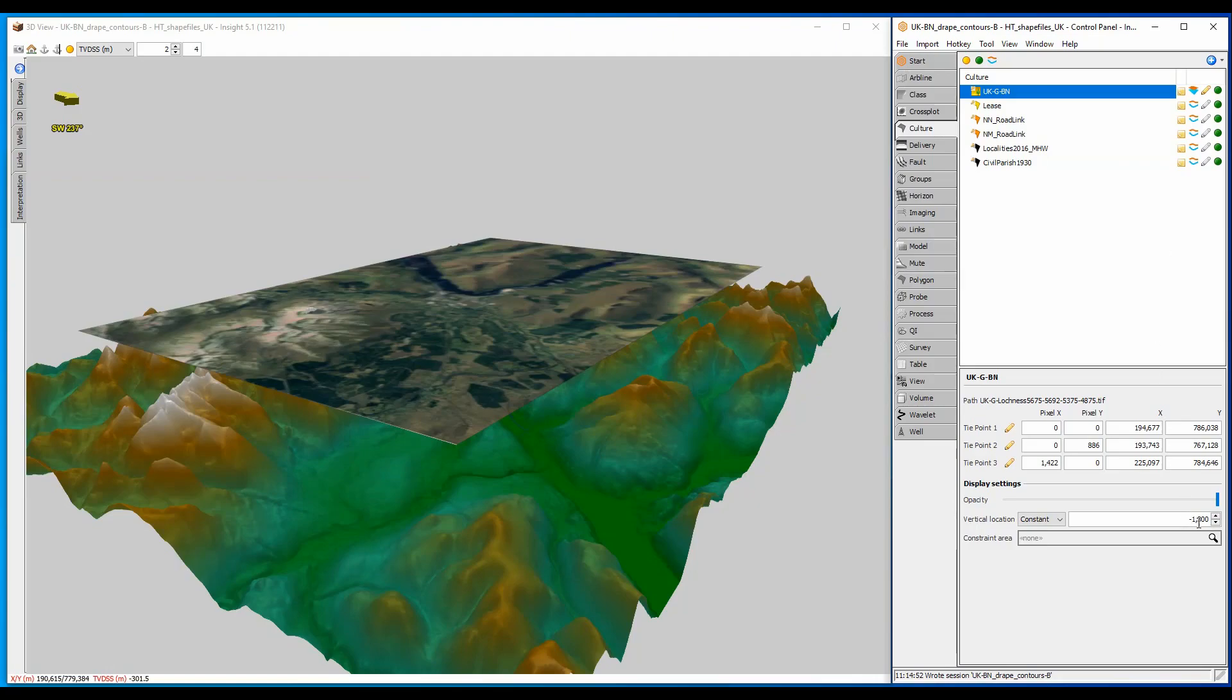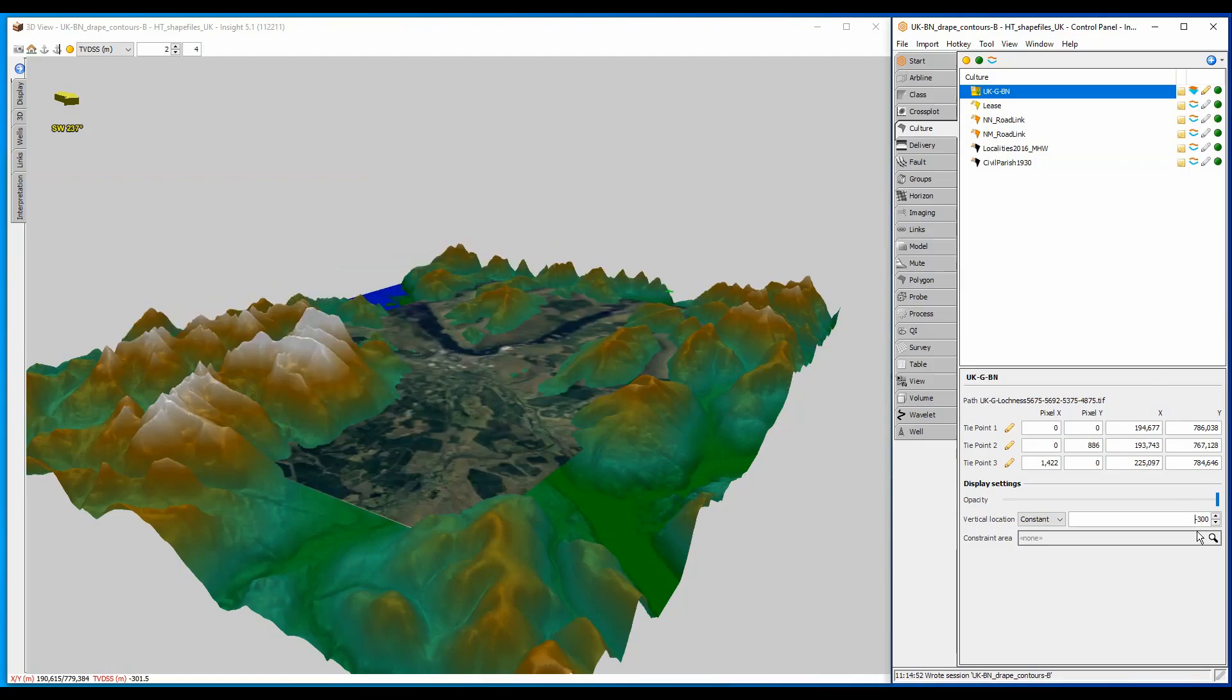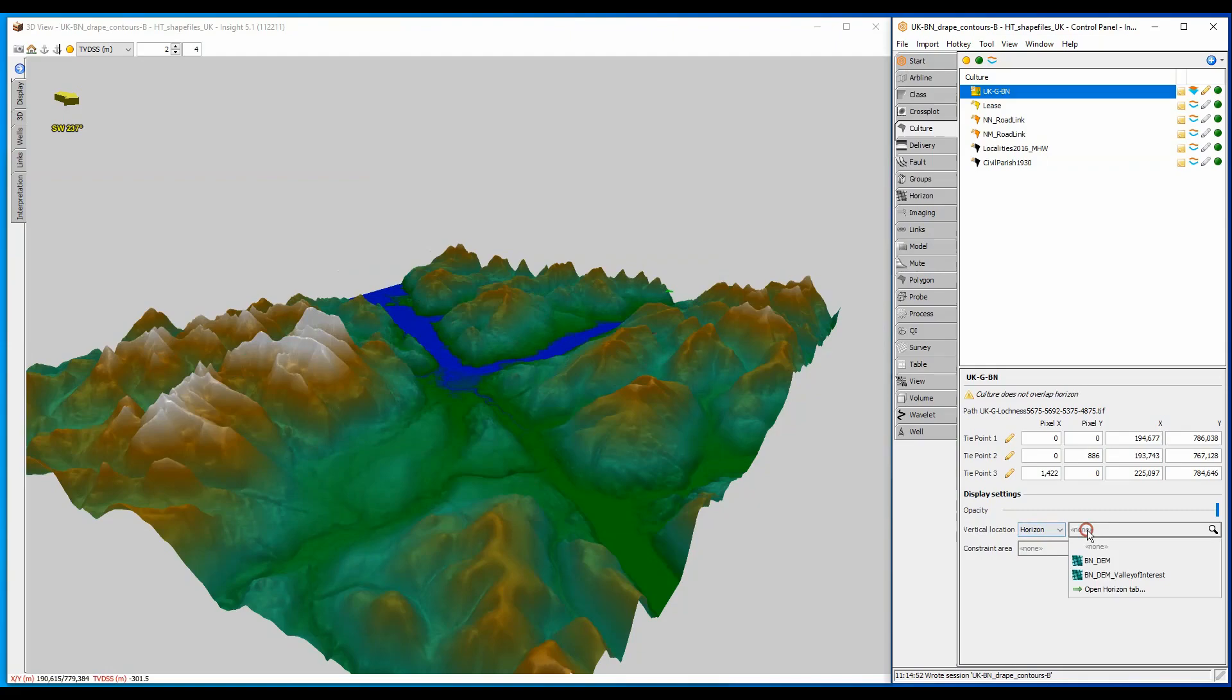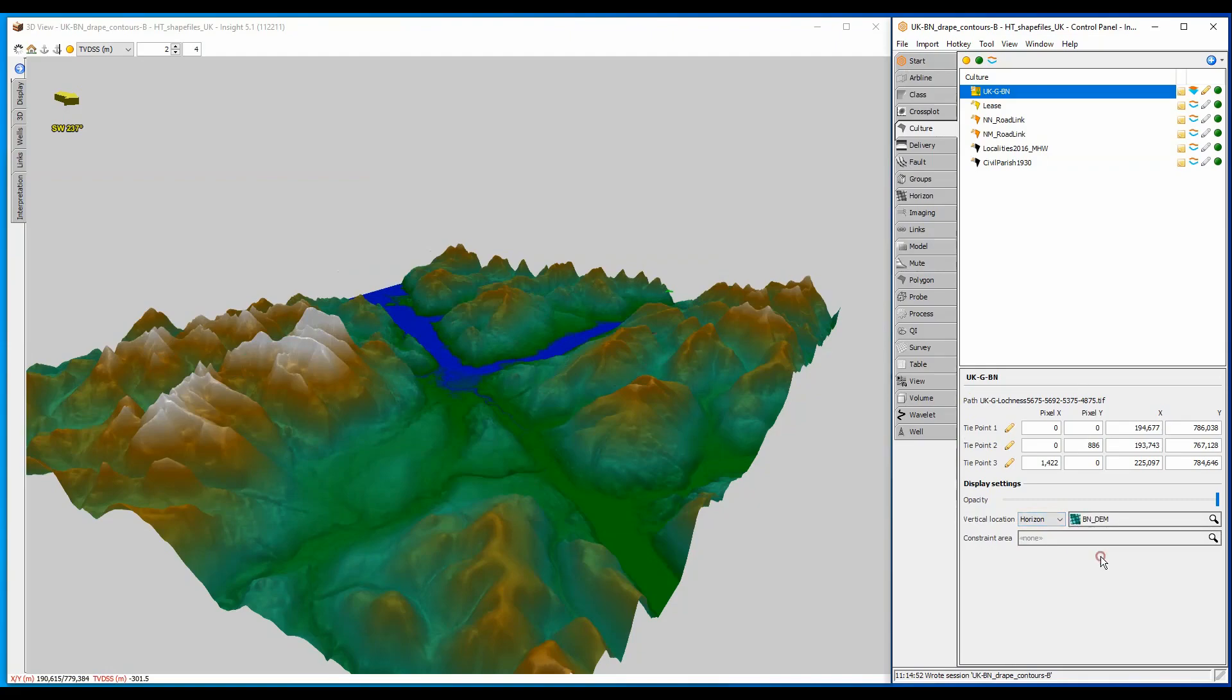I can change the slice value to move the culture up and down, but what I really want is to drape it over the structure, and changing the constant to a horizon selection will do that.